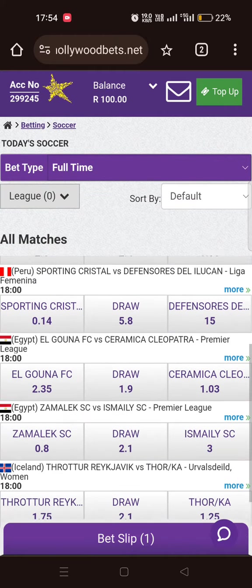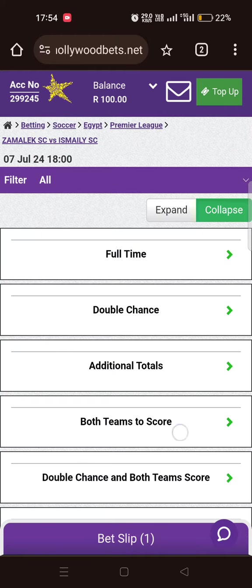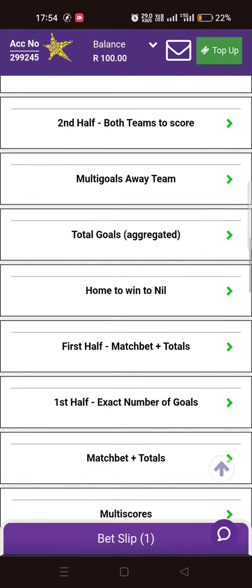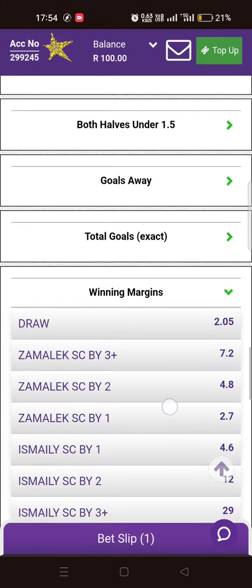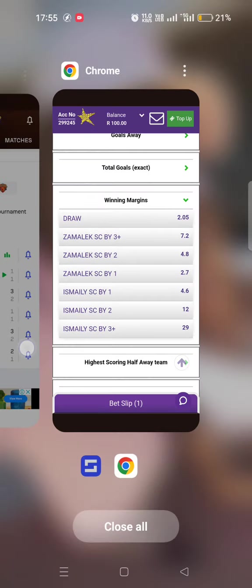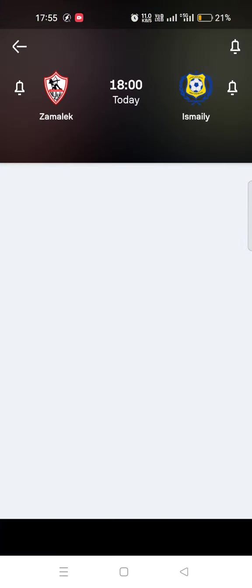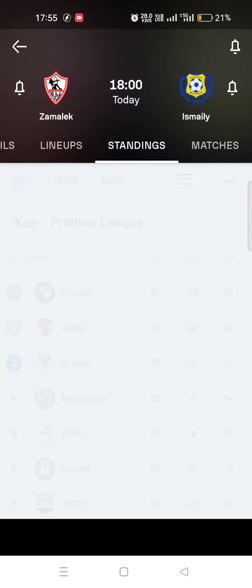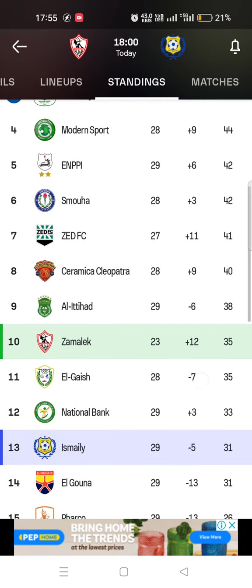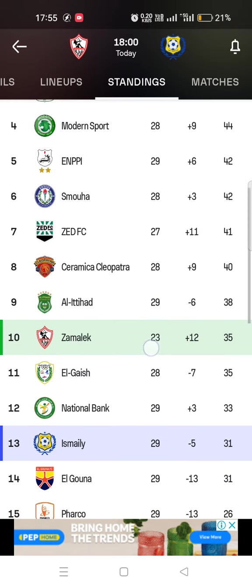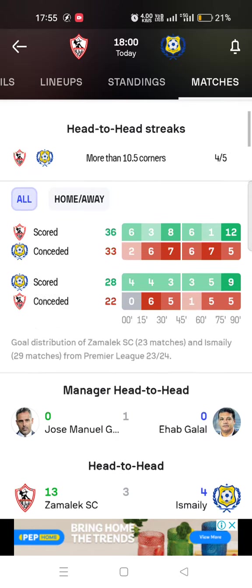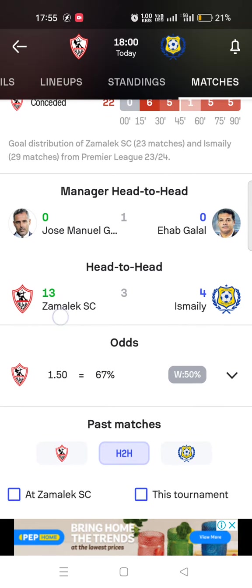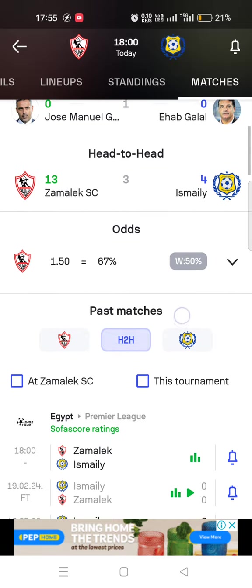Let's check another match — there's Zamalek, a big team from Egypt and Africa. Looking at the standings, Zamalek are on top. They have played fewer matches but are still leading — very superior against this team. In the head-to-head, Zamalek have won 13 matches, Ishmael only four, with three draws. The odds also back Zamalek to win. However, in the last match they played, Zamalek actually lost 2-1. But the match before that Zamalek won.